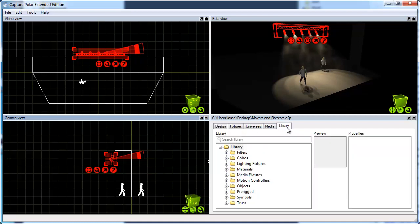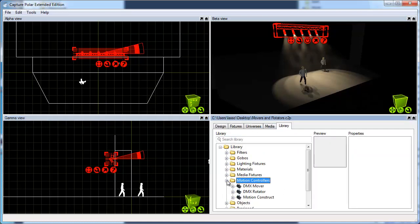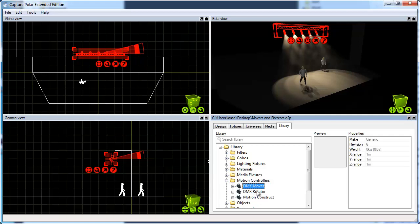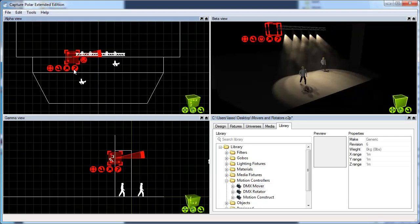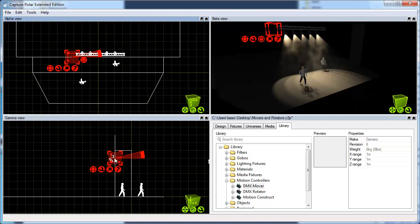I go to the library, to motion controllers, and I'm going to start with the DMX mover. I drag and drop it into the project. I'm placing it next to the truss because it's what I will be controlling, so it makes sense to have it near the truss.